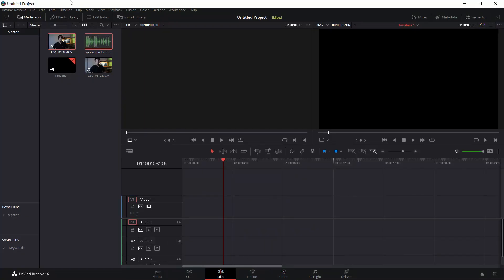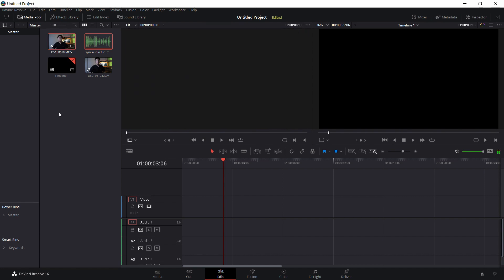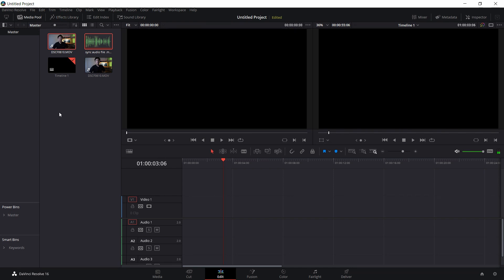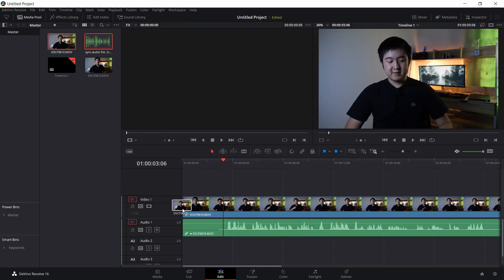So I'm going to open up software right here. I have already imported the files of which I want to sync just to show you guys today. And now,